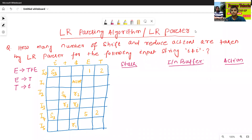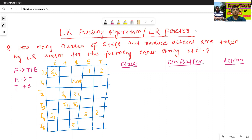Hello all, I am Dr. Pravash Sandinbal. In today's class, we'll discuss about the ALR parsing algorithm or ALR parser. We have already discussed about the ALR parser in the previous class. Today we'll discuss one more example of the ALR parser.